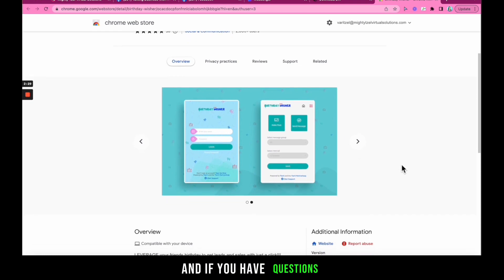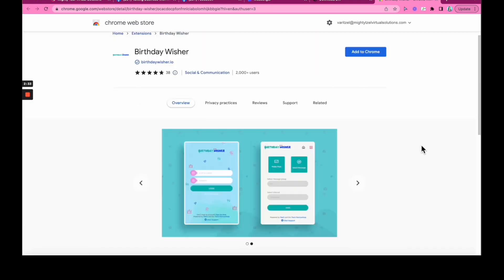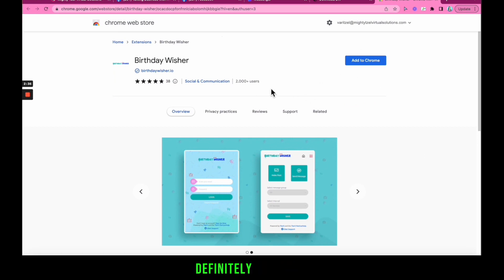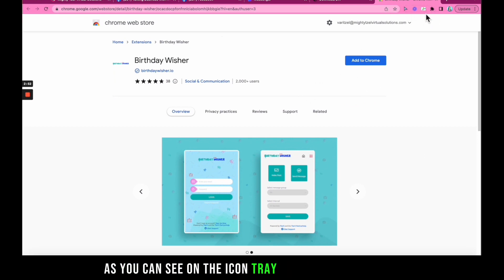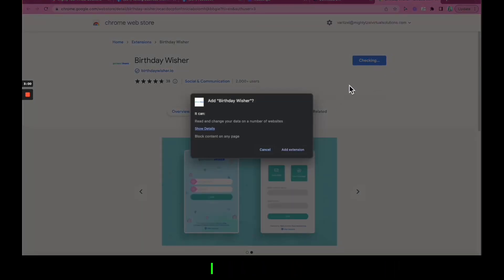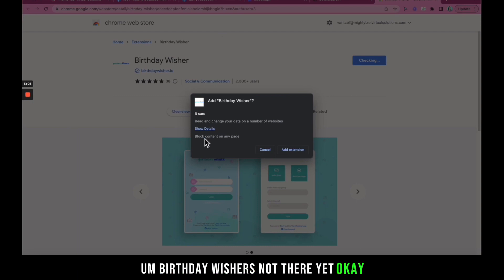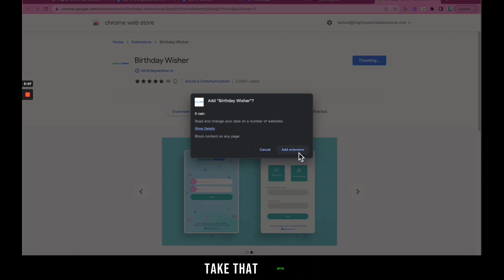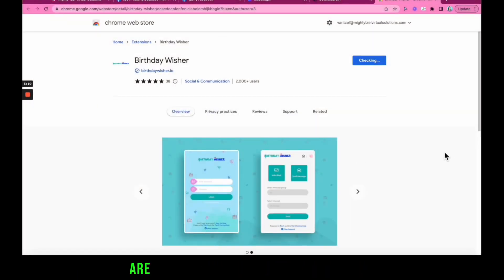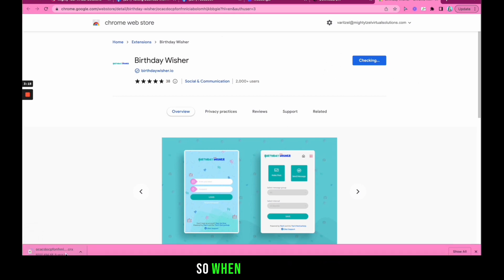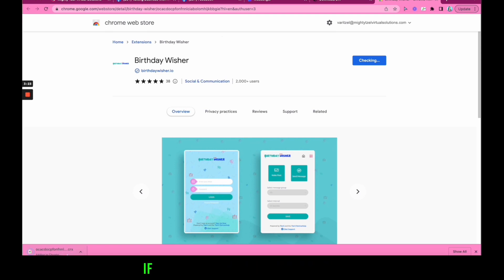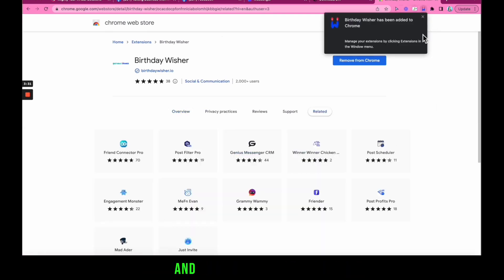If you are having any issues, don't worry — I've got your back. If you have questions, definitely send me a DM and I will answer. As you can see on the icon tray at the top, Birthday Wisher is not there yet. So click that button, and it will ask: are you sure you want to add Birthday Wisher? All you have to do is click 'Add Extension.'